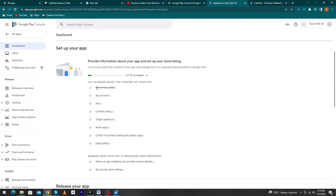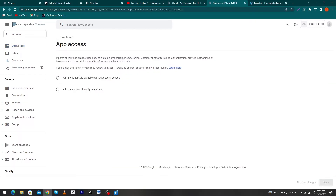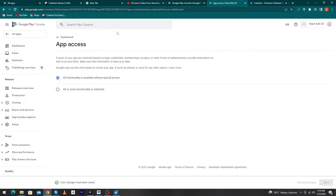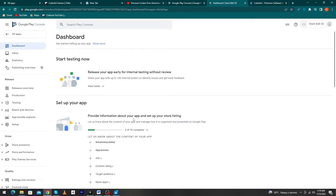Click the back button — you can see a checkmark on 'Set Privacy Policy', meaning we have completed the first step. The second step is 'App Access'. It is asking whether parts of your app are restricted based on login credentials, membership, locations, or other authentication. In my case no functionality is restricted, so I will click the first option and press 'Save'.